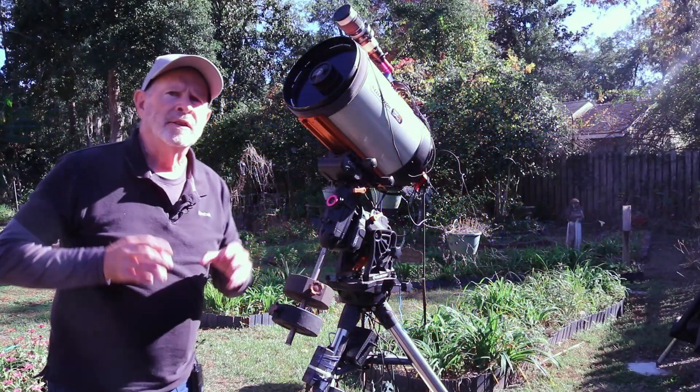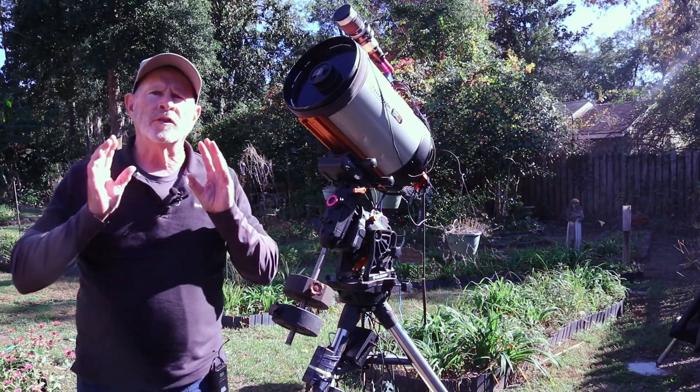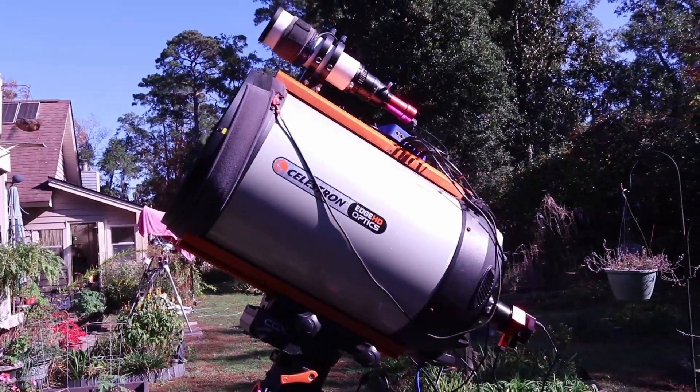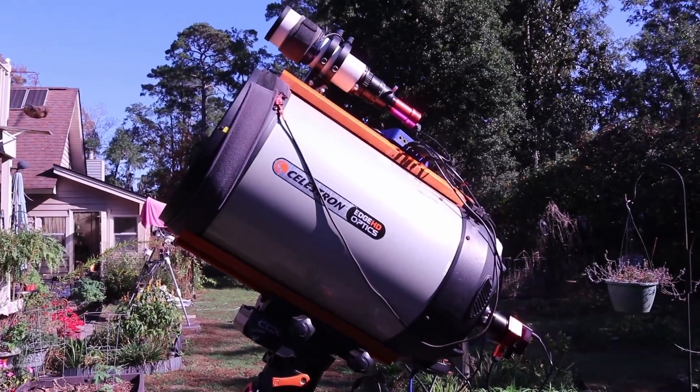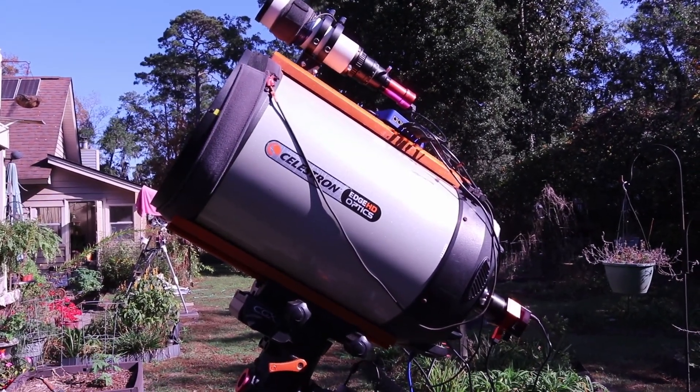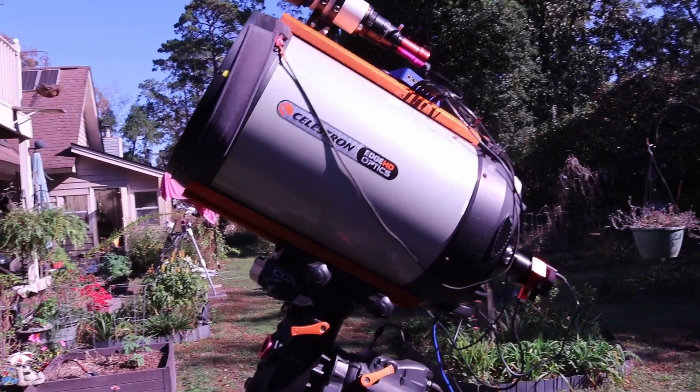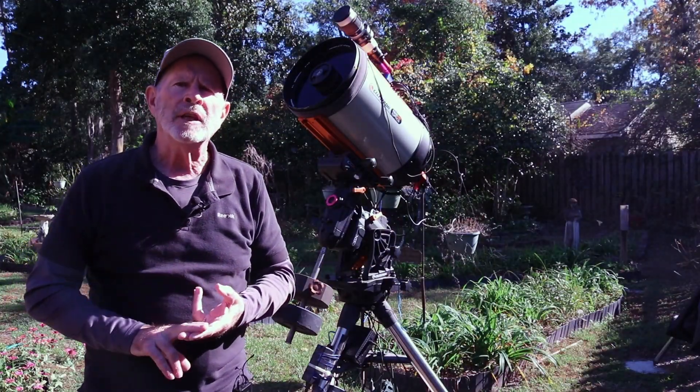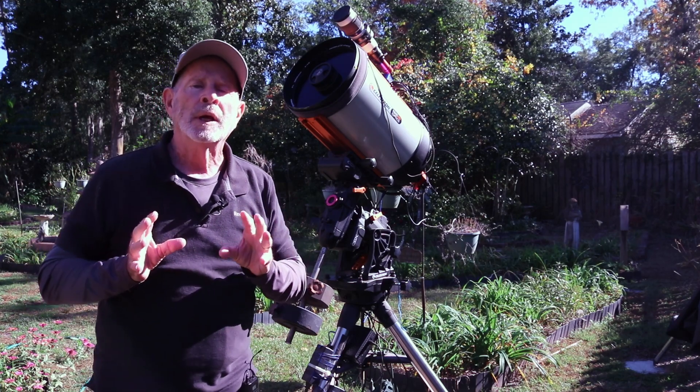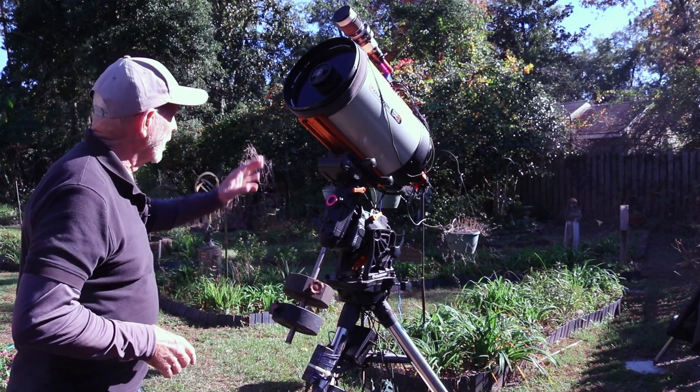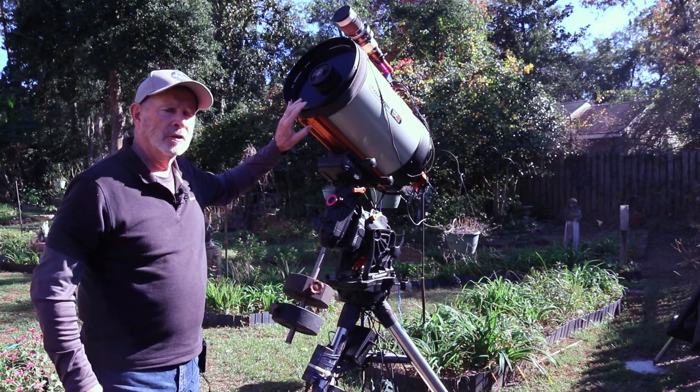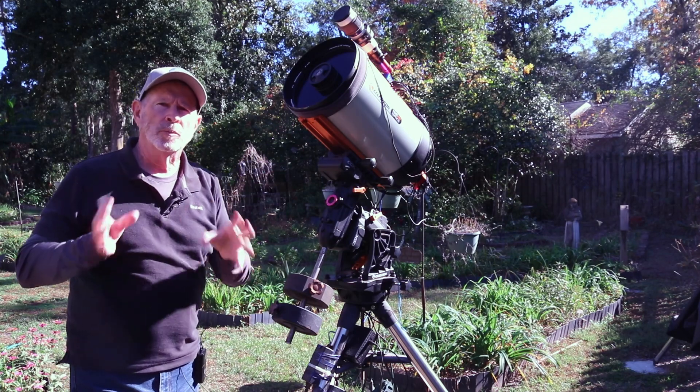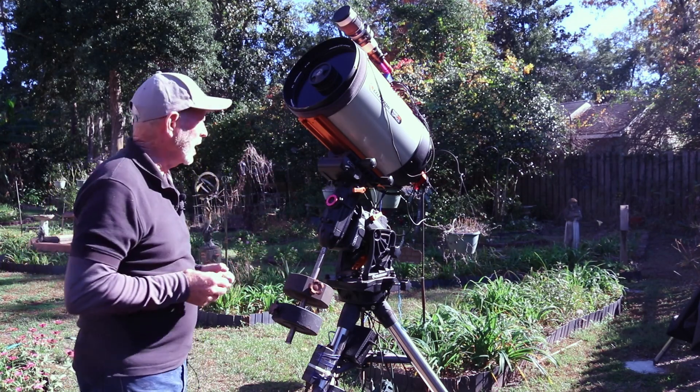The telescope I used was the Celestron 11-inch Edge HD. This is a fantastic telescope for planetary observation and also for some deep space objects, but the f10 ratio is just perfect for observing the planets. That's the main reason I bought this telescope - to look at Mars, Jupiter, Saturn and the other planets as well.